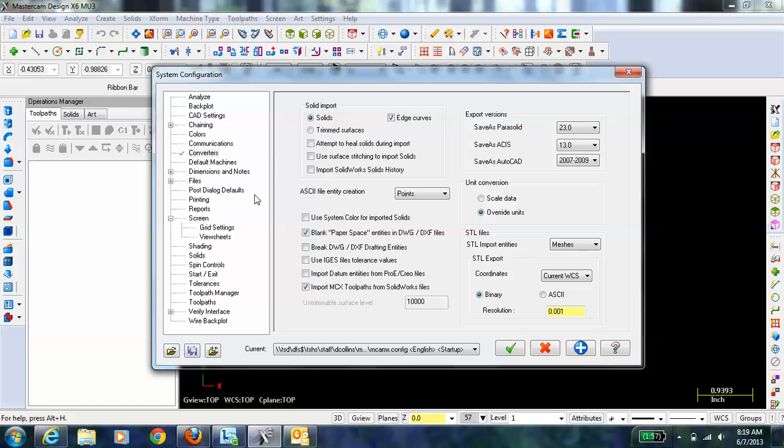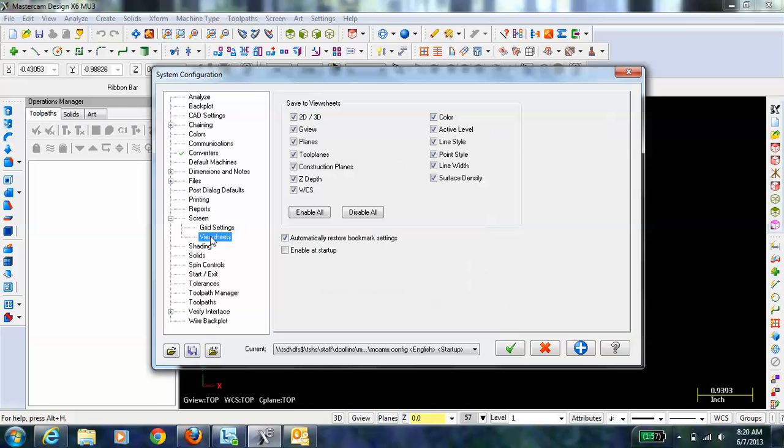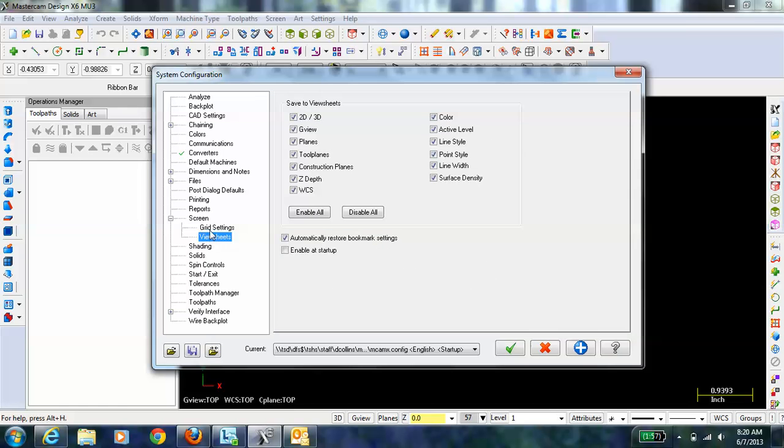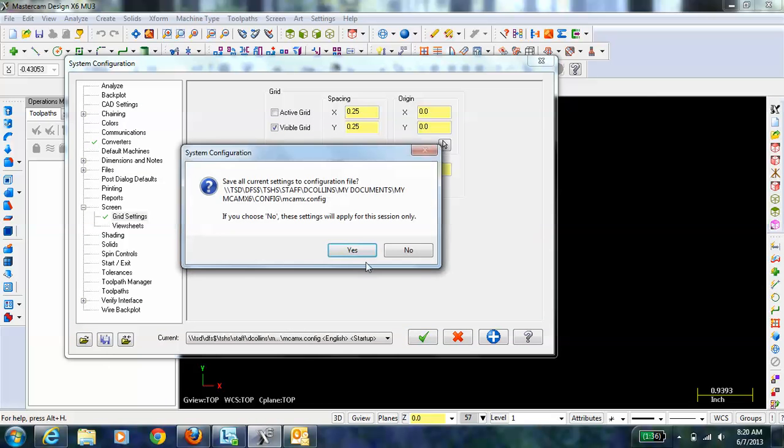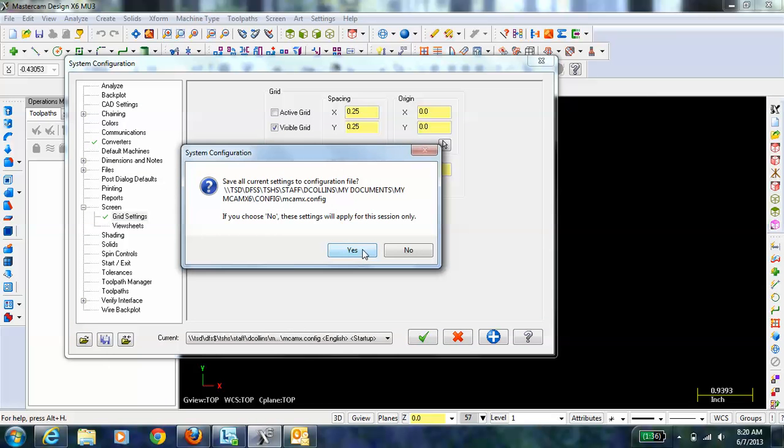The other thing that I like to do, it's not necessary but it helps me a lot, is under Screen and Grid Settings, make the grid visible. We'll talk about the grid in just a moment. Then just hit OK and Accept.